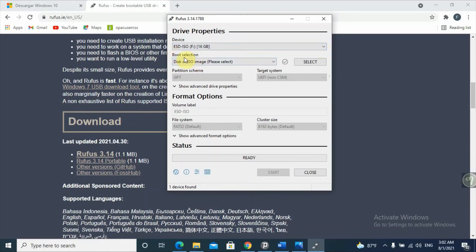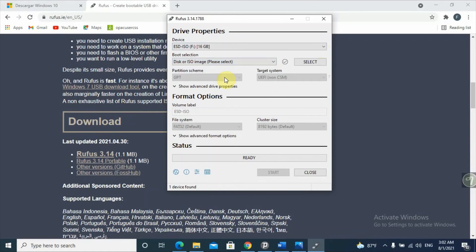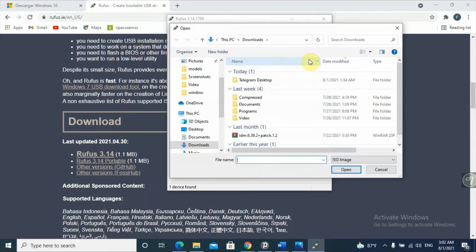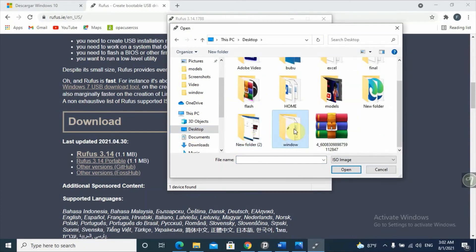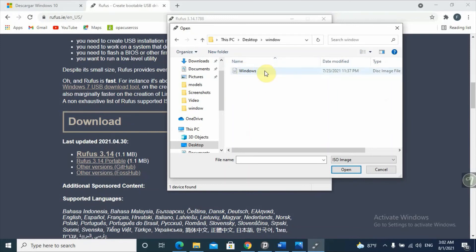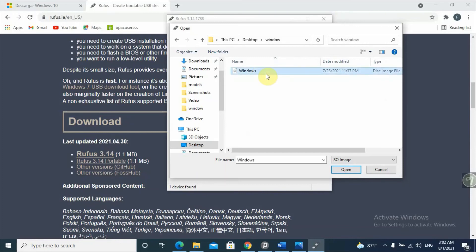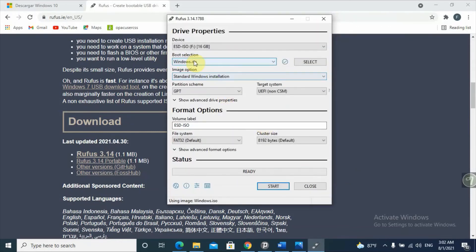Insert a USB drive into your computer and it will show up. I select the 16GB USB drive. For boot selection, choose 'Disk or ISO image', then select the location. We downloaded the ISO using the Media Creation Tool to the desktop, in the Windows folder. Open that folder, select the ISO image file, and click Open — it will be directly inserted into Rufus. Here we have the image partition: Standard Windows Installation.